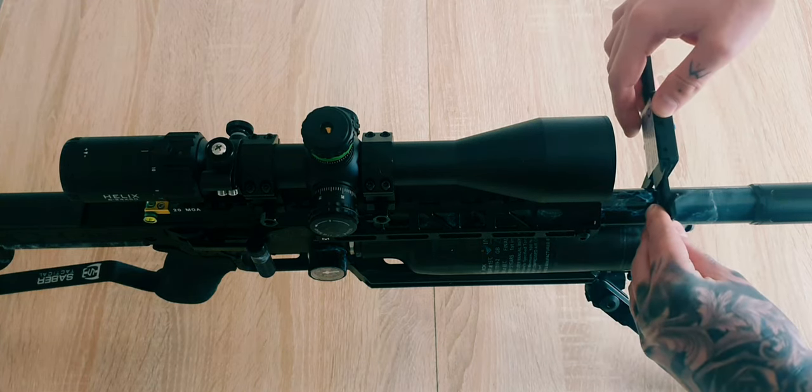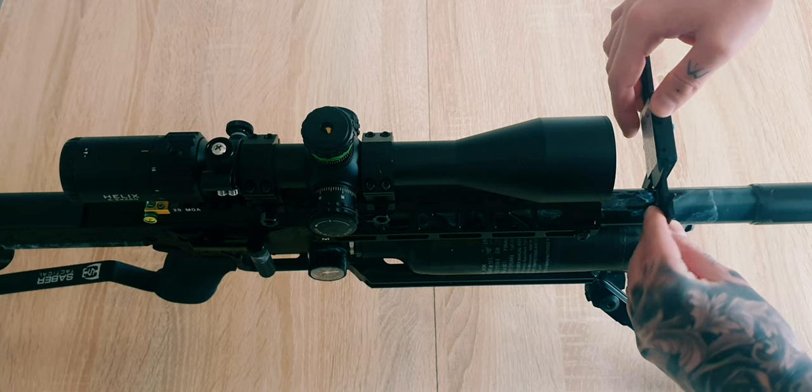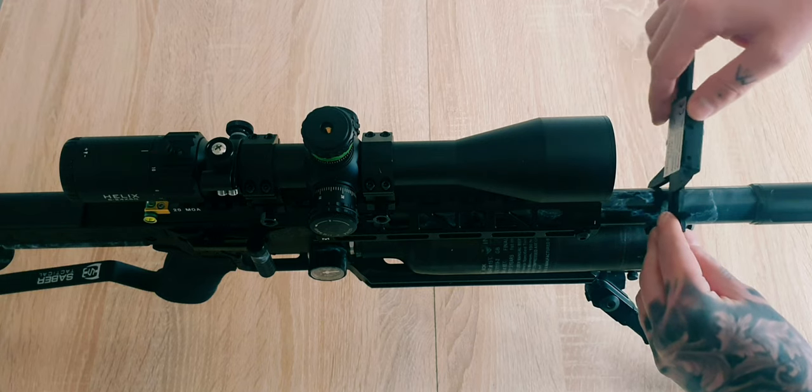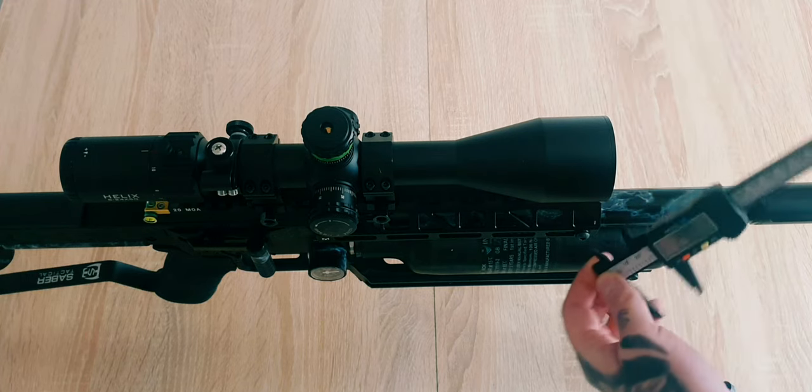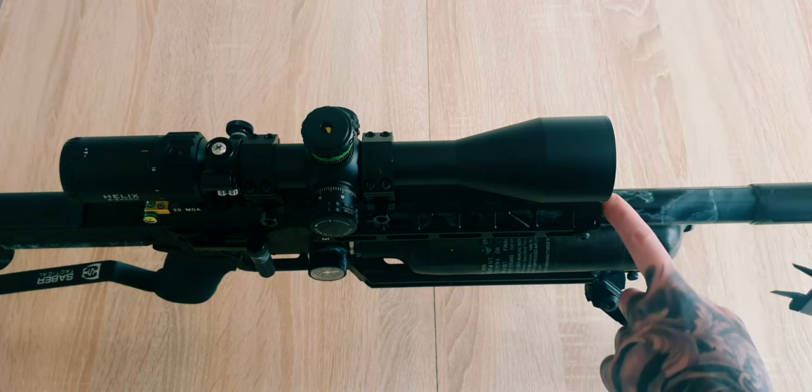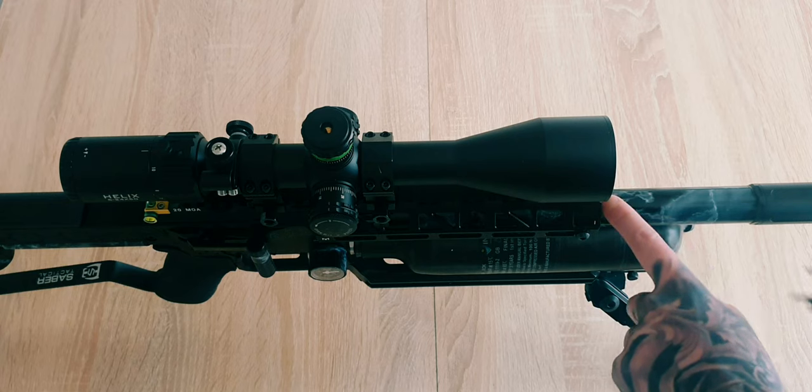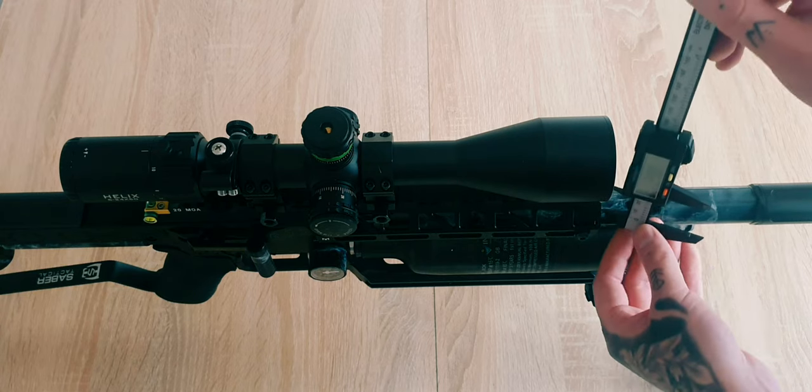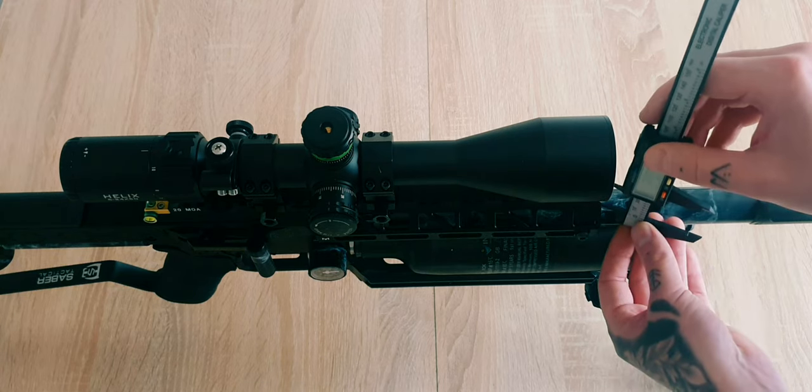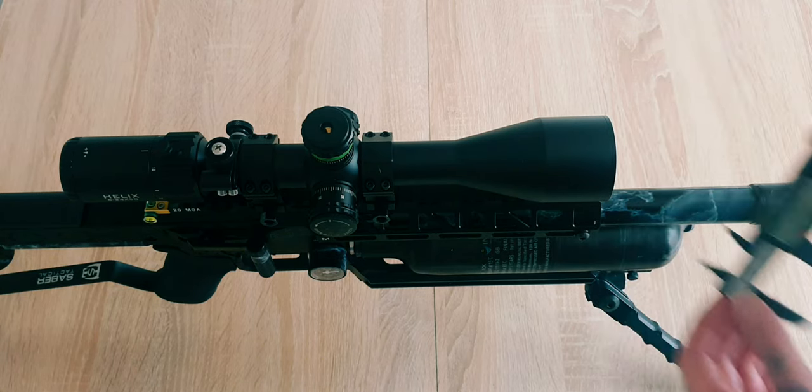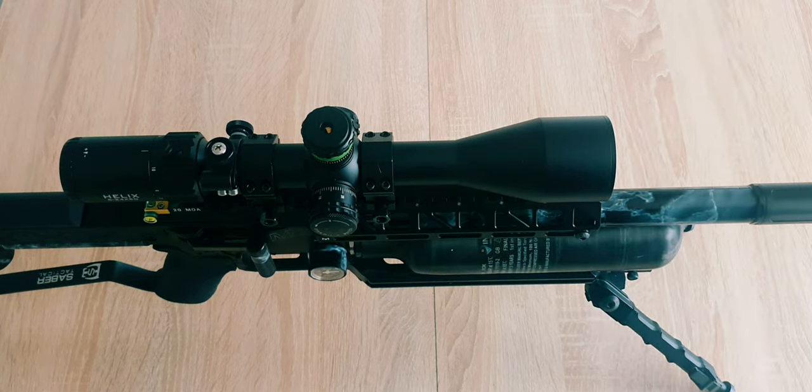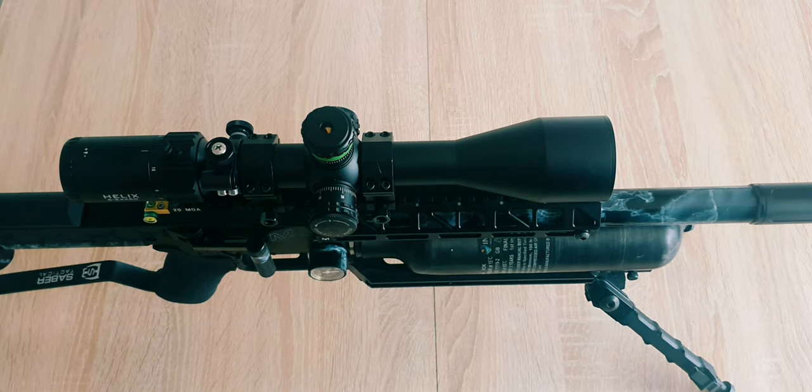Then you want to measure the thickness of your barrel and divide that by two, and then you want to measure the height between the bottom of your scope and the top of your barrel like this.